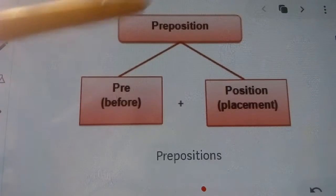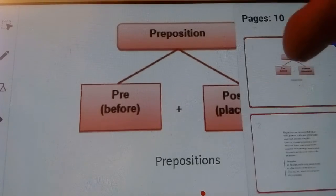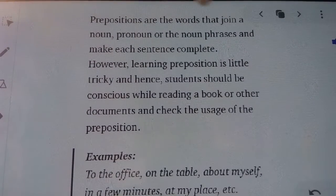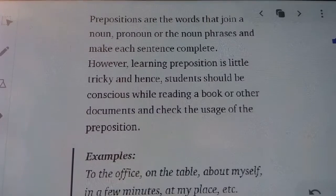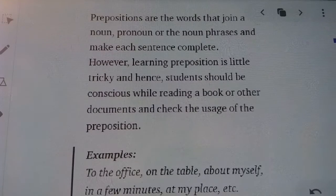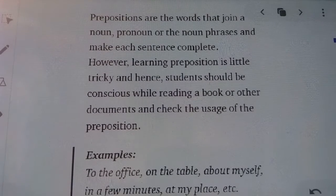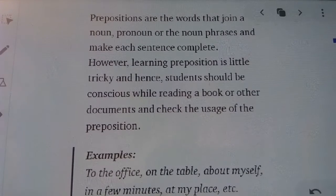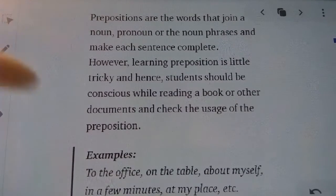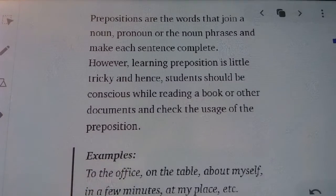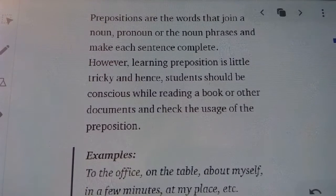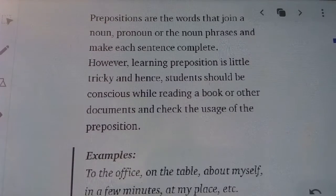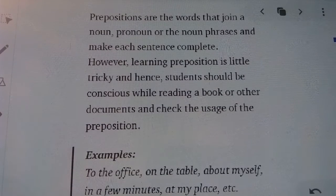Preposition: 'pre' means previous or before, and 'position' means placement. Prepositions are the words that join a noun, pronoun, or noun phrase and make each sentence complete. Basically, prepositions are the words that show the position of a noun. For example, 'to the office', 'on the table', 'about myself', 'in a few minutes', 'at my place' — all these are prepositions.